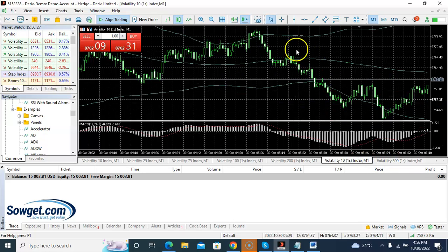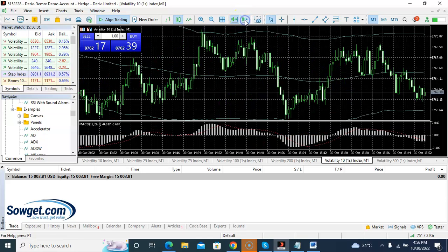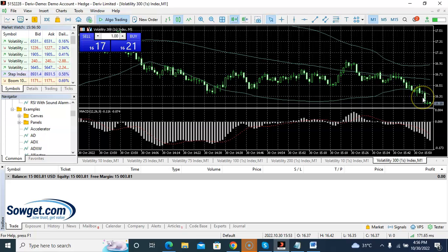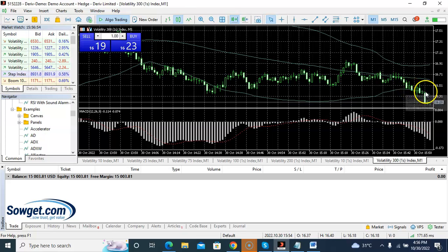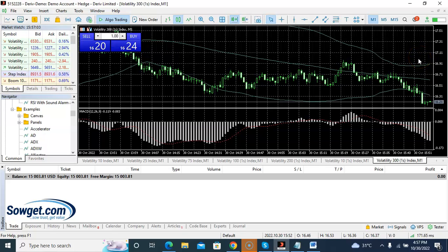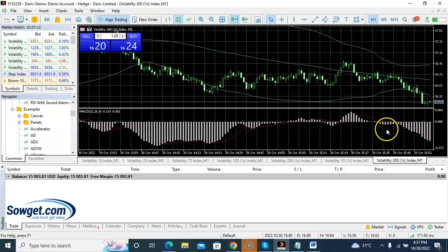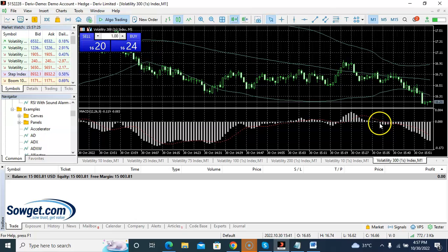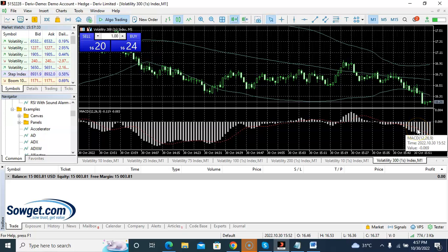Let me tell you what to look out for with this strategy. You can see the Bollinger Band with its three lines — upper band, middle, and lower band. Anytime a candlestick closes below the lower Bollinger Band or above the upper band, that is a signal. If it closes below the lower band, look at your MACD. If the MACD histogram is also below the zero line, that is a good signal to sell.